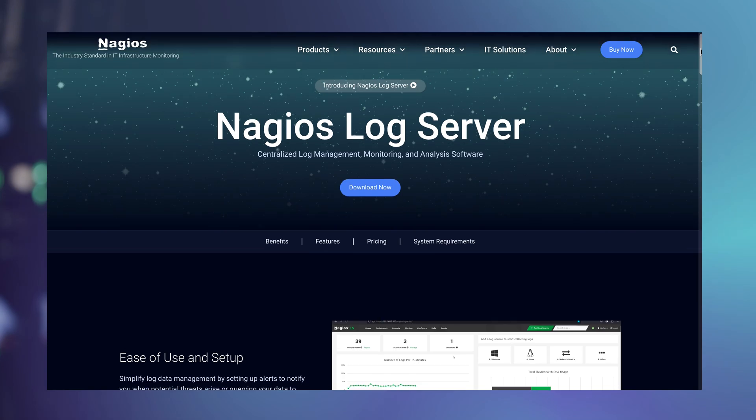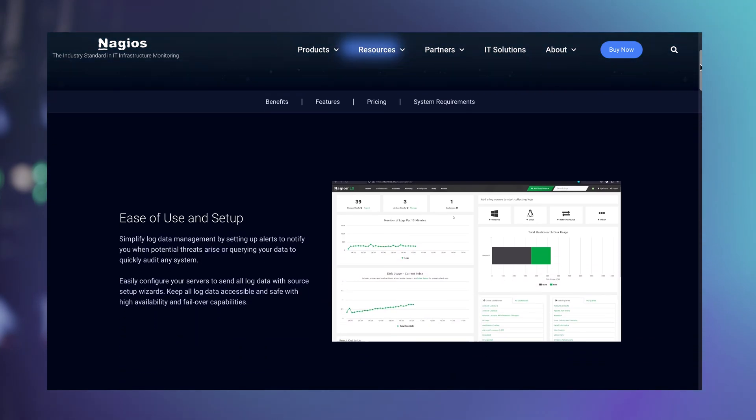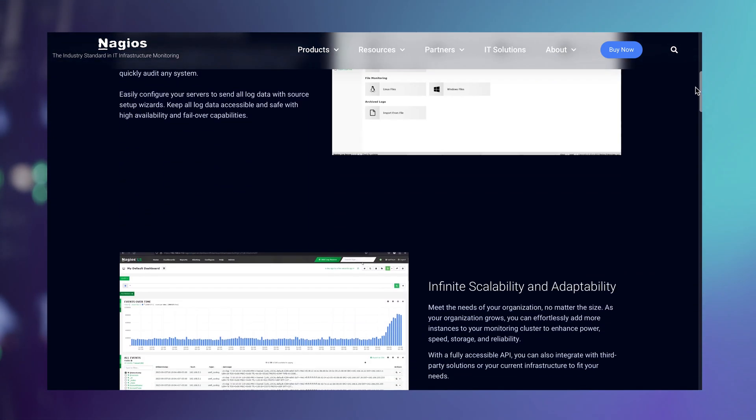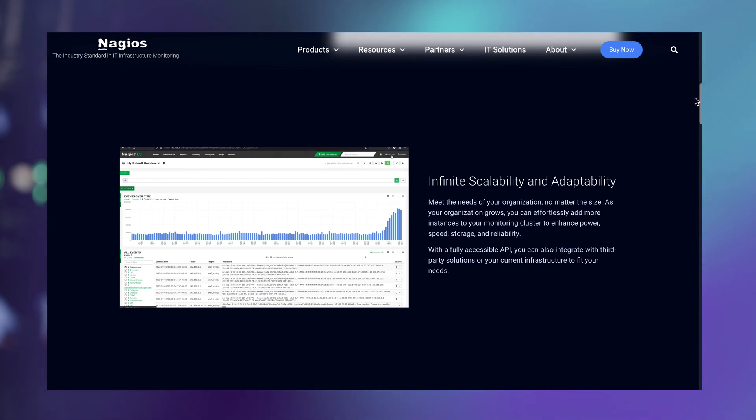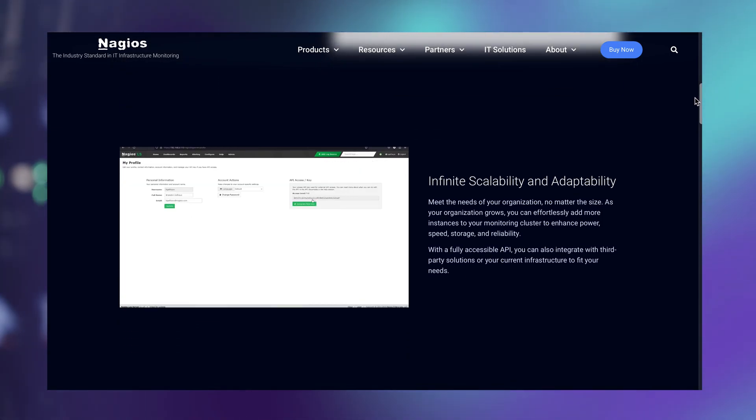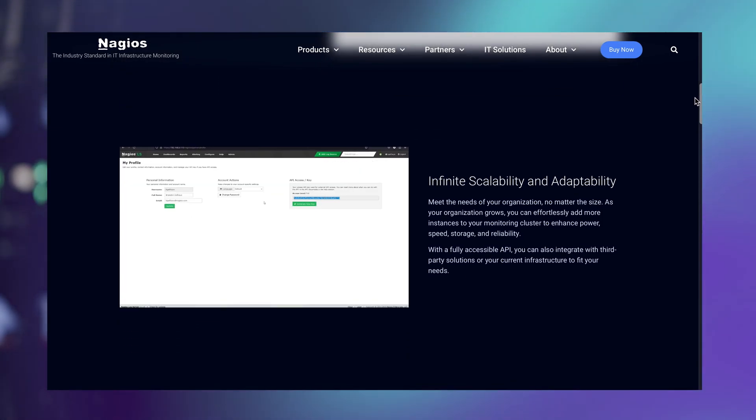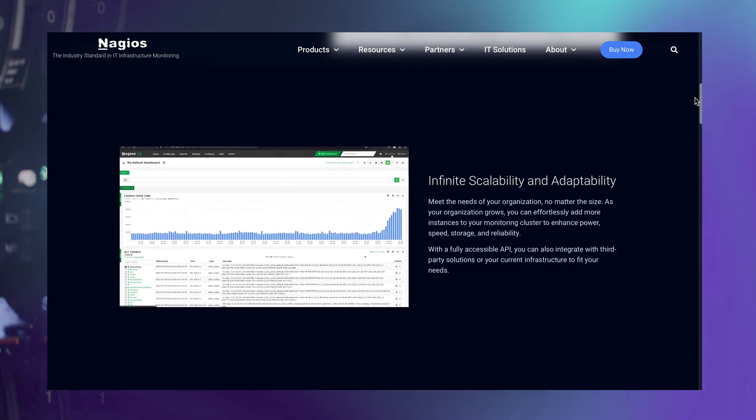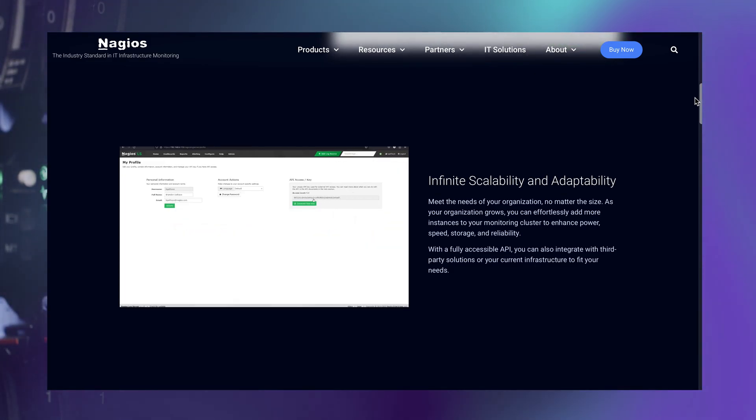Nagios Log Server is a log management solution designed to collect, store, and analyze logs from various devices, applications, and systems. With this tool, you can consolidate all your log data into a centralized location, making it easier to identify issues and troubleshoot problems proactively.